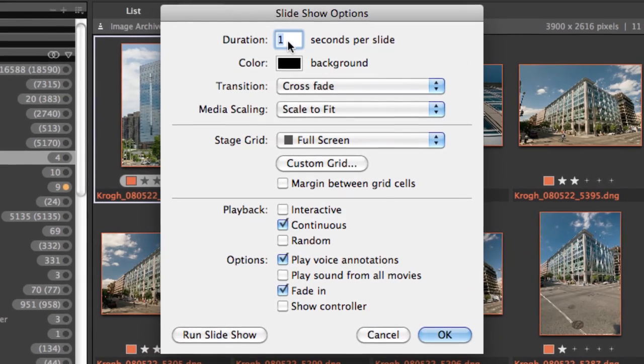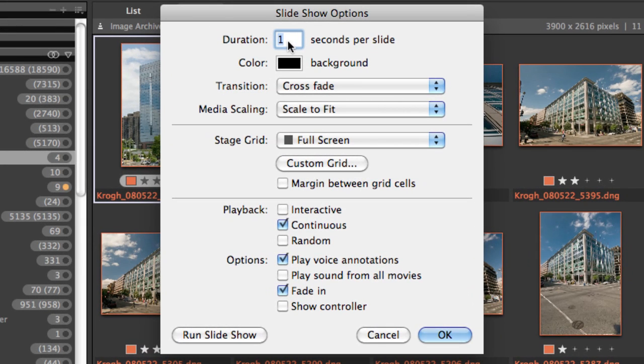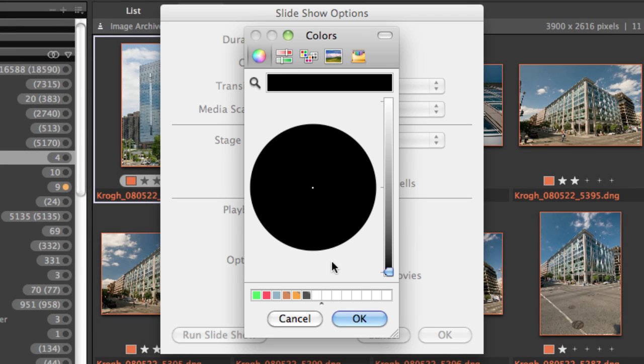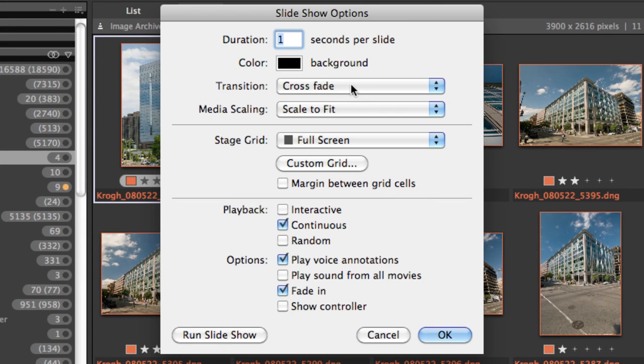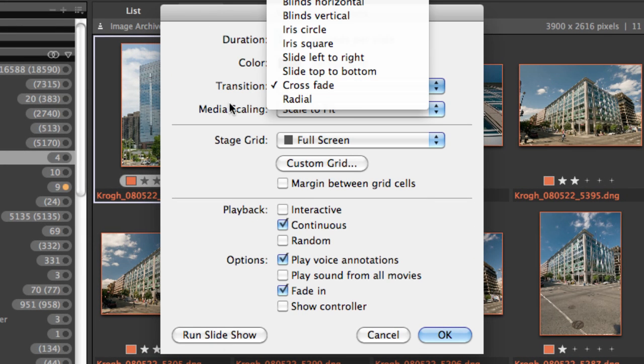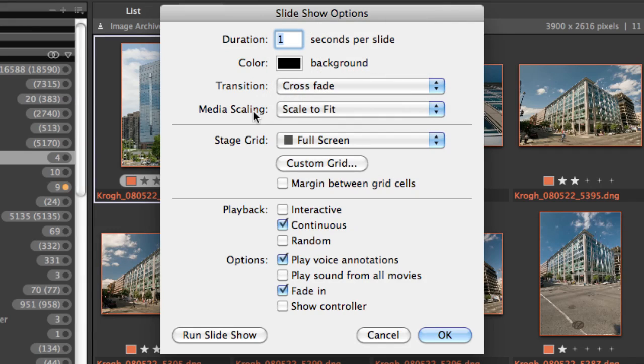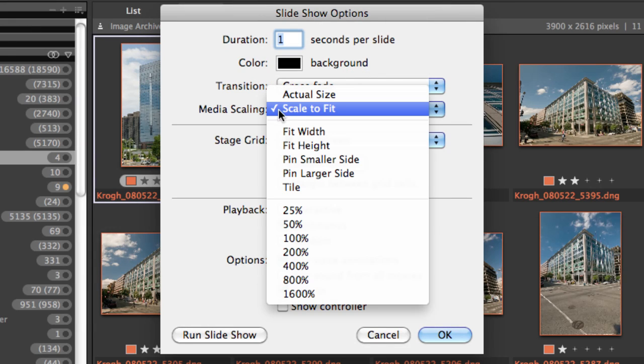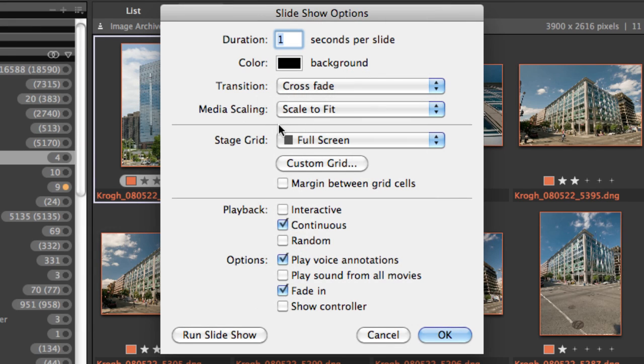You can specify the duration of each slide, what color is in the background, what kind of transition it uses, and how it scales. In most cases, scale to fit is probably the right one.